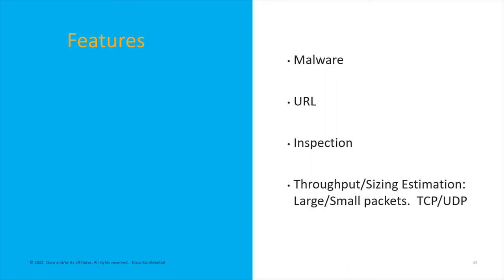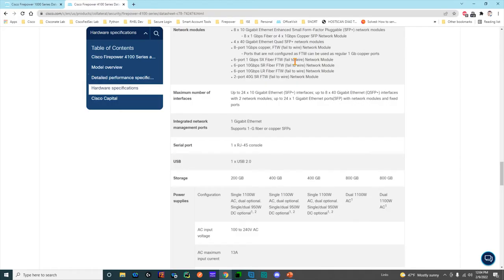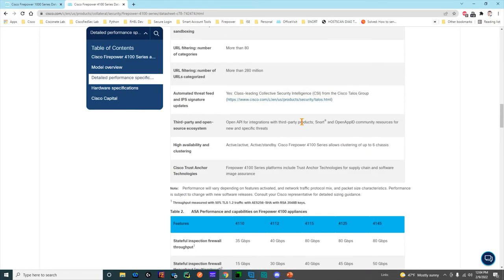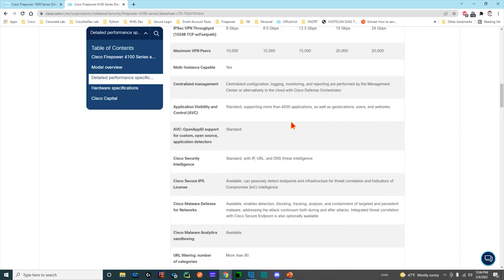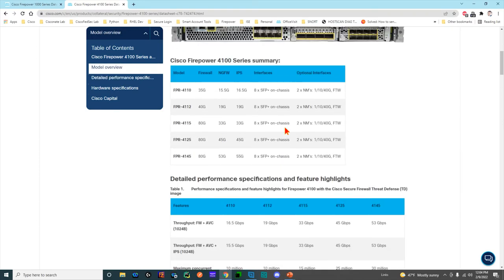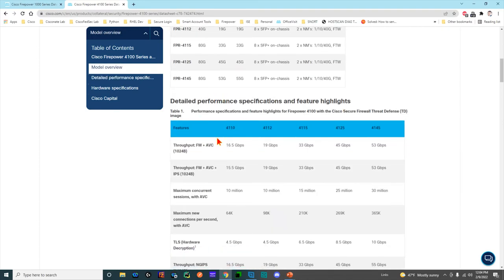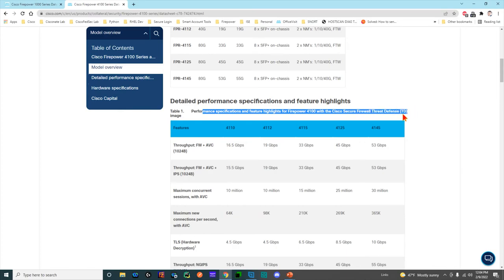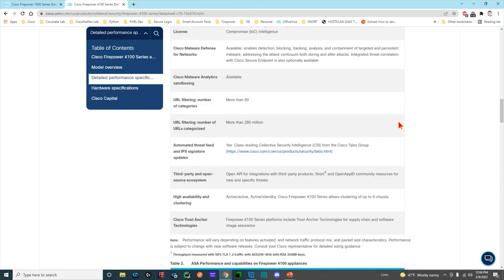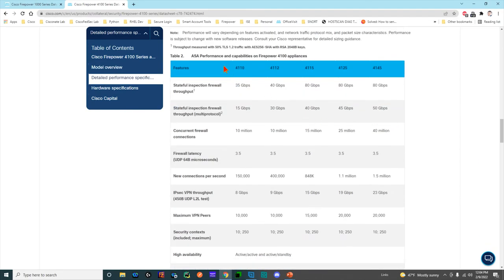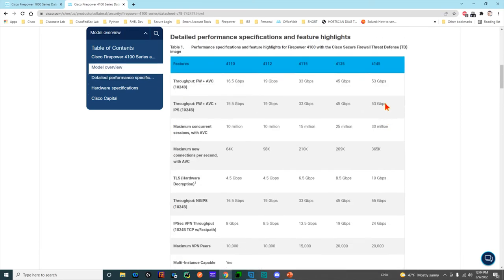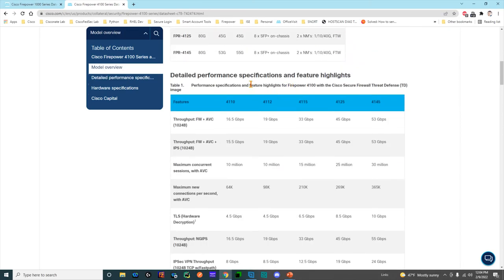So now that we've kind of built up from the ground up, you understand there's three main features. There's a lot of others that are available, and we'll go through that during the live demo. Now we get to throughput and sizing estimation, and this is where I'll kind of pop back out to the datasheet. So when you're deploying Firepower in the datasheet, we have this broken down into two sections, one for Firepower Threat Defense Code and one for ASA. The difference being when you're running Firepower Threat Defense, you have all of those additional capabilities, the URL, the malware, the threat, versus just a single five-tuple firewall.